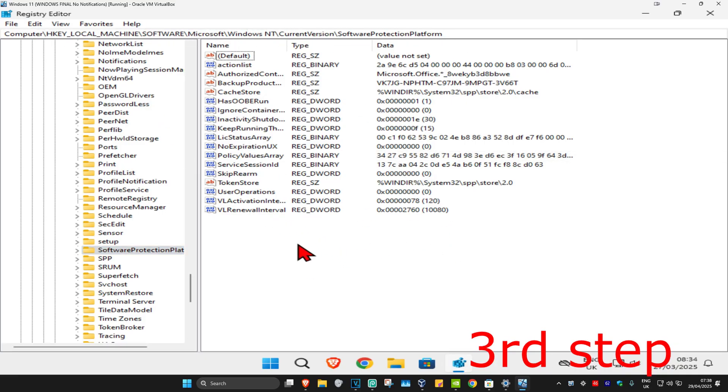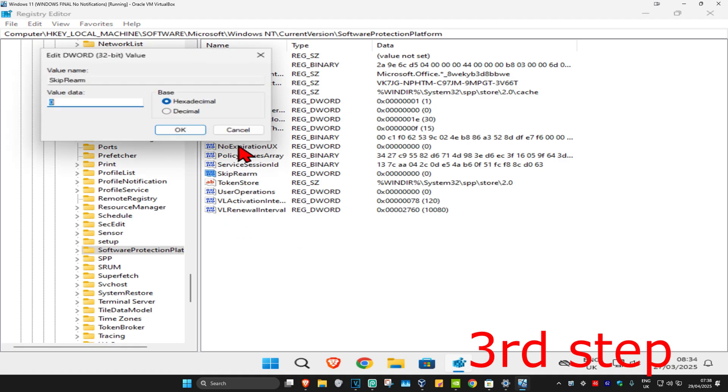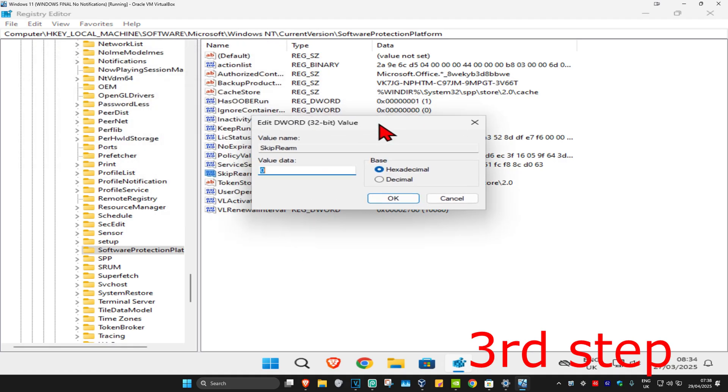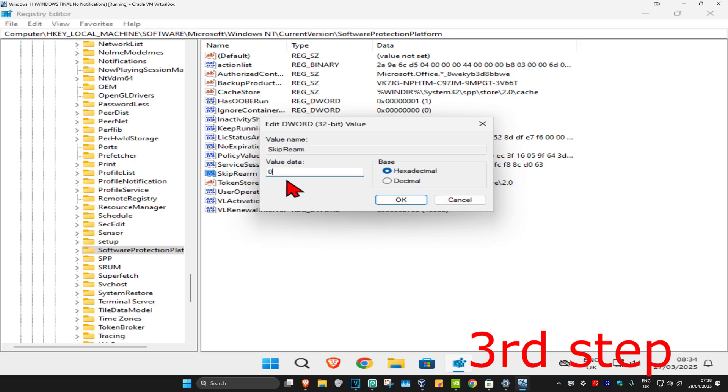You want to find SkipRearm. Here it is. Double-click on this. Make sure that in this box right here you have the number one. Under Value Data in this box, you're going to type in the number one.